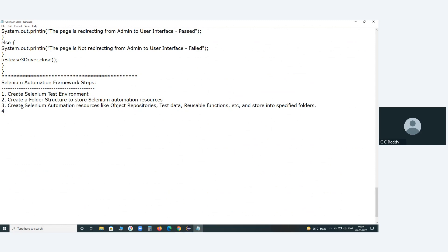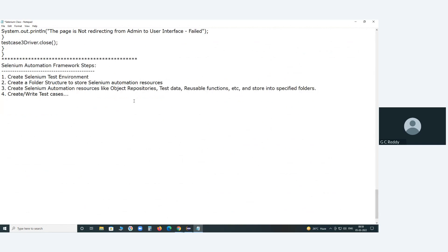Next, create or write test cases using the resources — reusable functions, object repositories, and test data. Now that we have created the prerequisites — object repositories, test data, reusable functions — using those concepts you can create test cases.